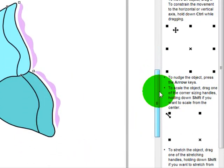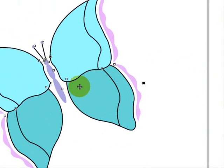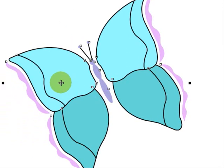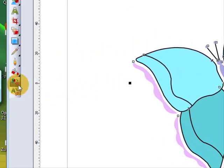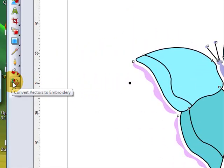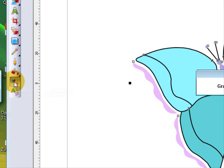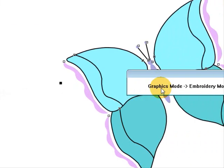Now I'm going to show you how easy it is to digitize a vector graphic. Once you've loaded it into your software, you just need to go over to this tool here which is Convert Vectors to Embroideries. Left click on it. It tells you here that it's going from graphics mode to embroidery mode and there it is, done.